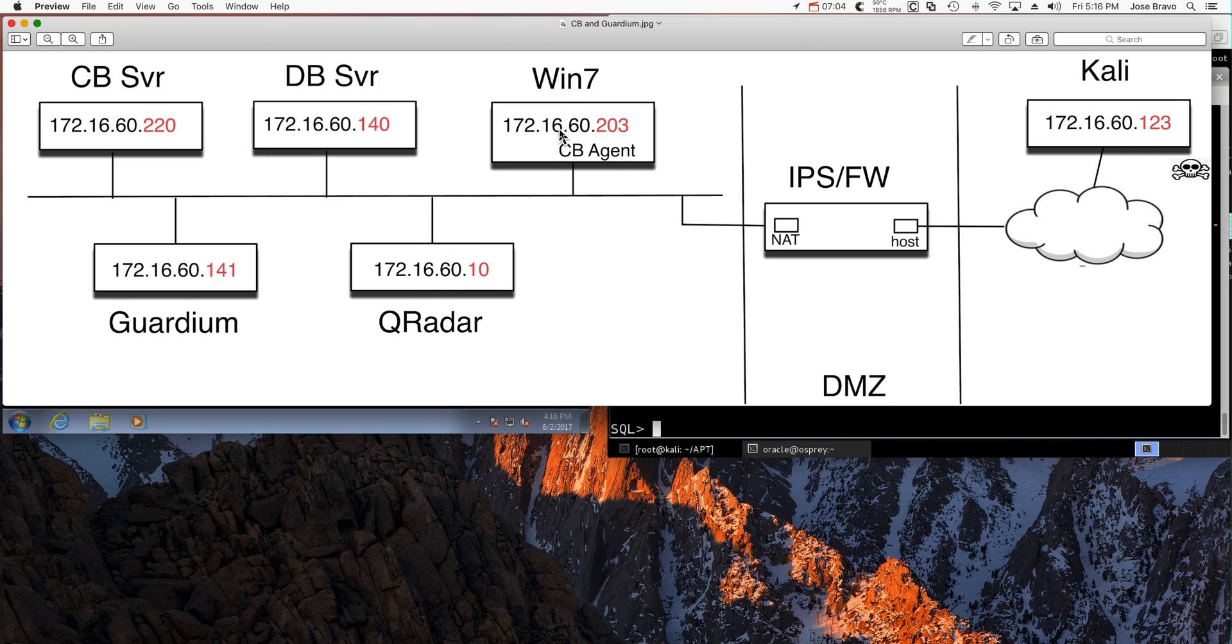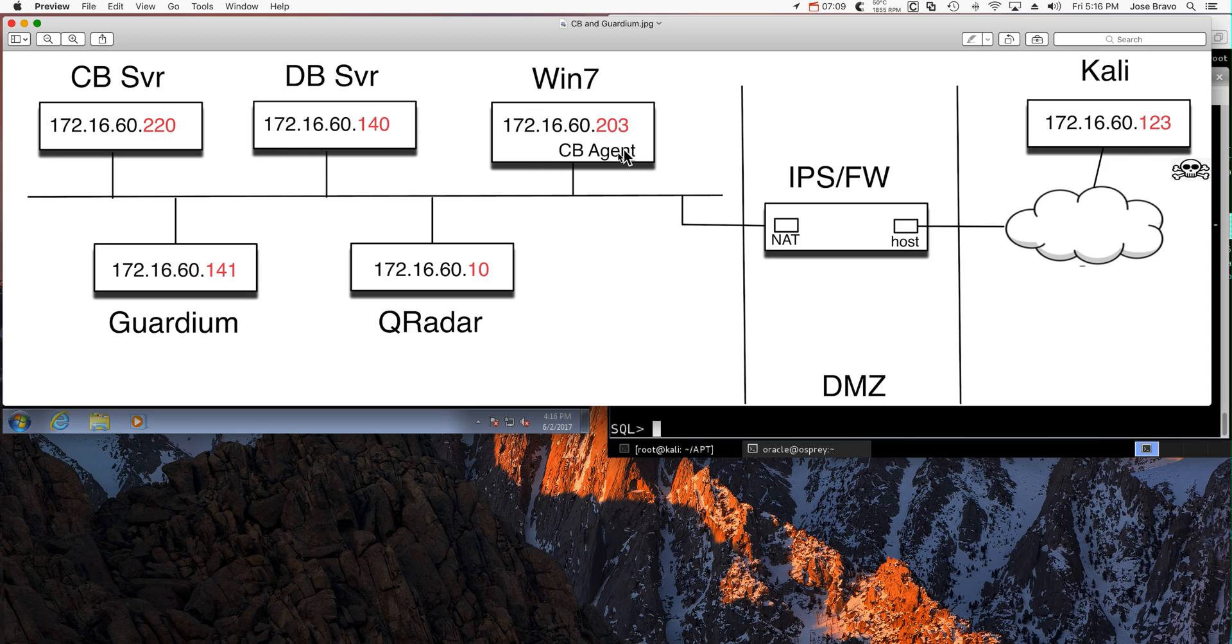Also, this company has the Carbon Black agent installed on that machine. Let's see what the Carbon Black agent can discover.